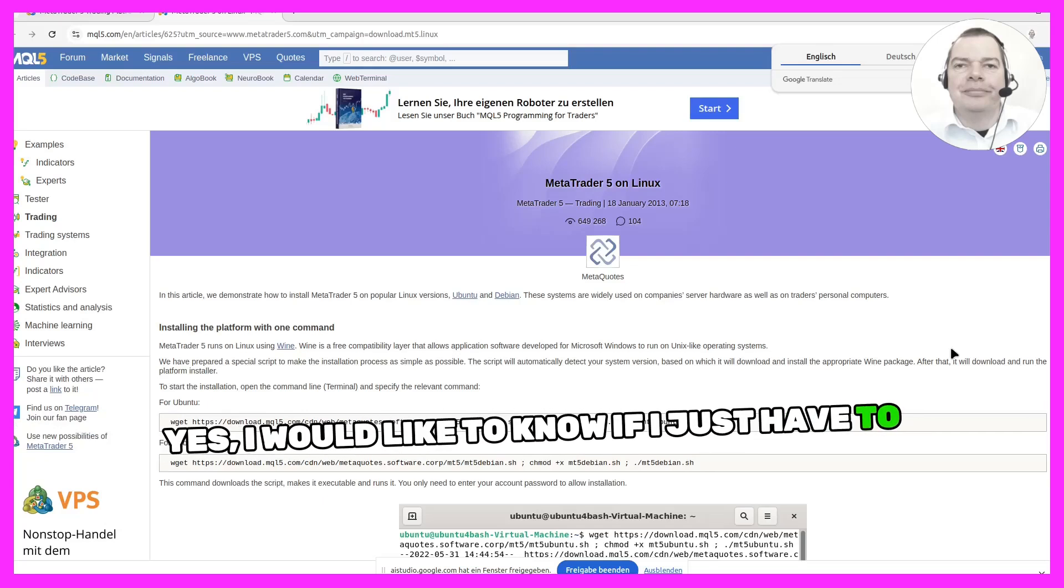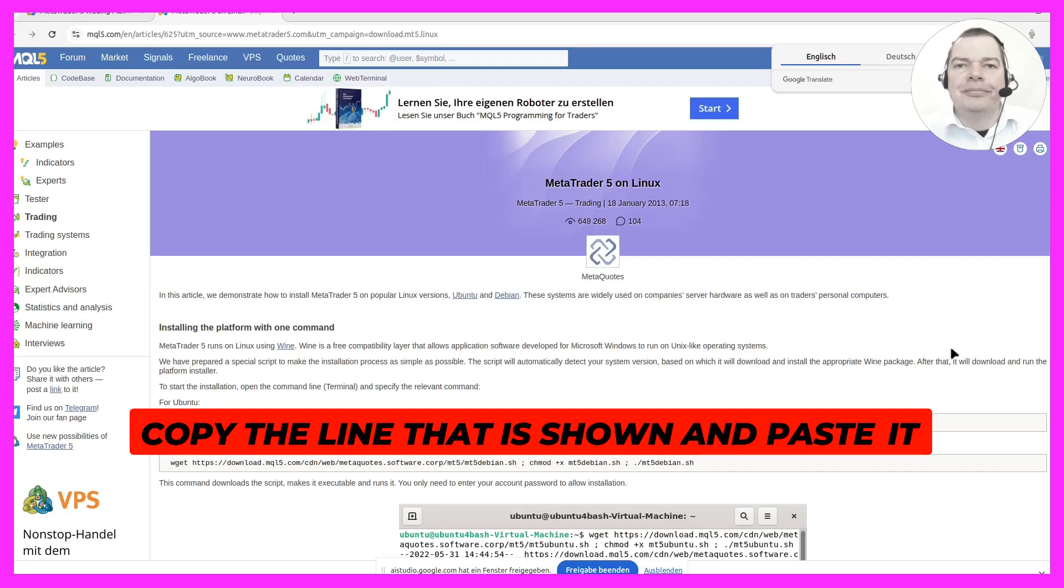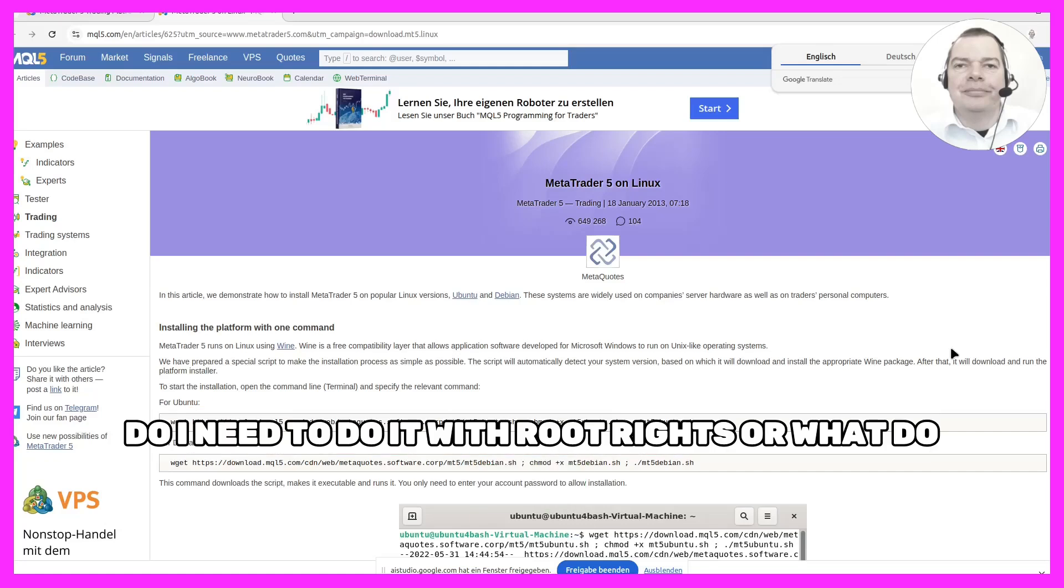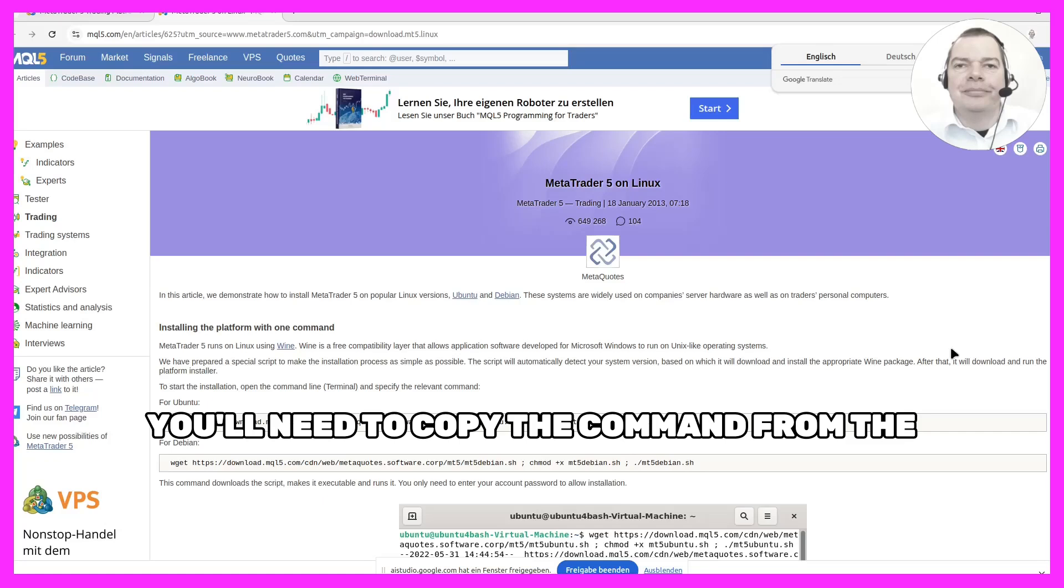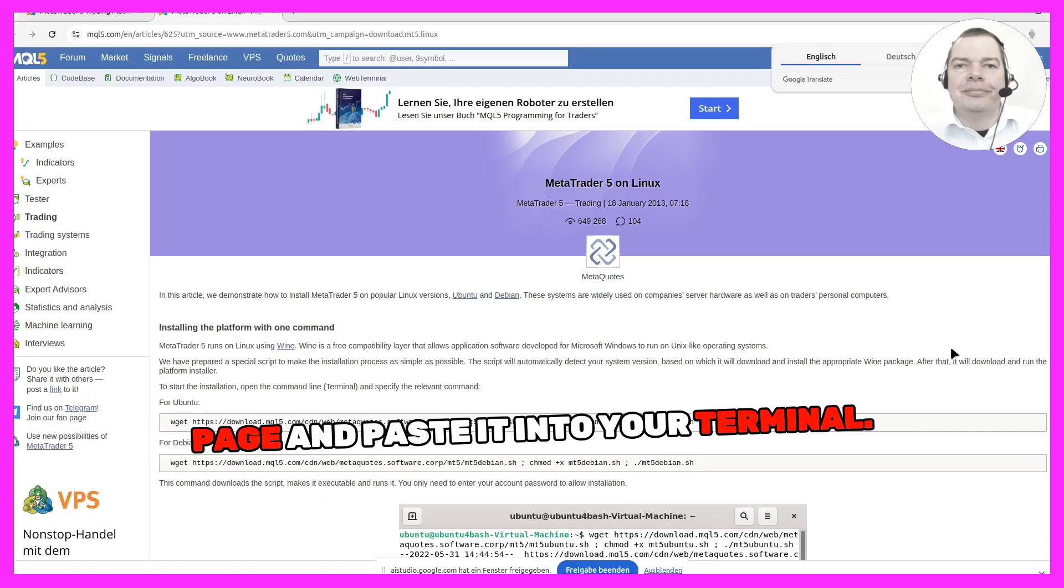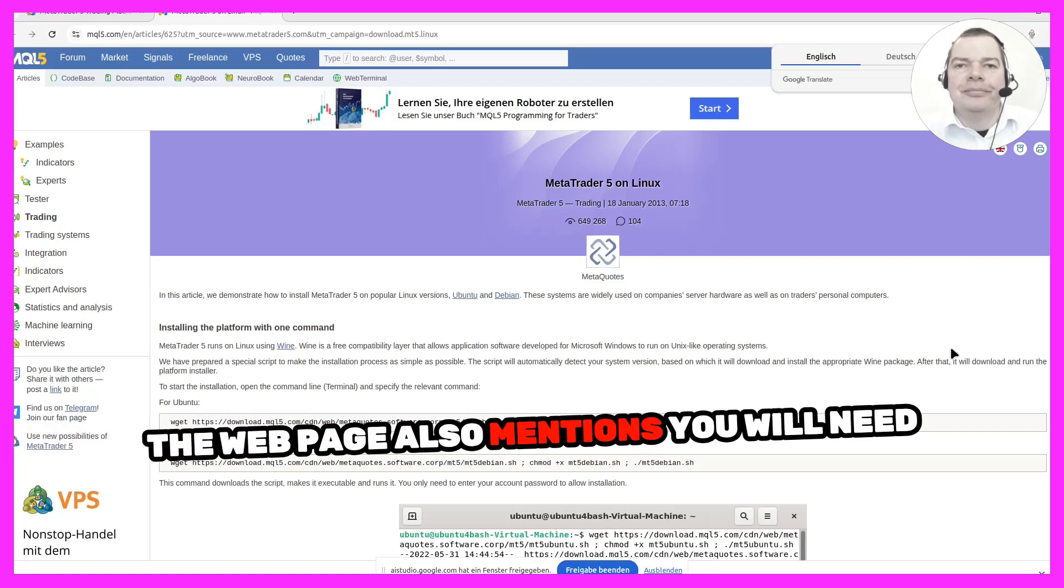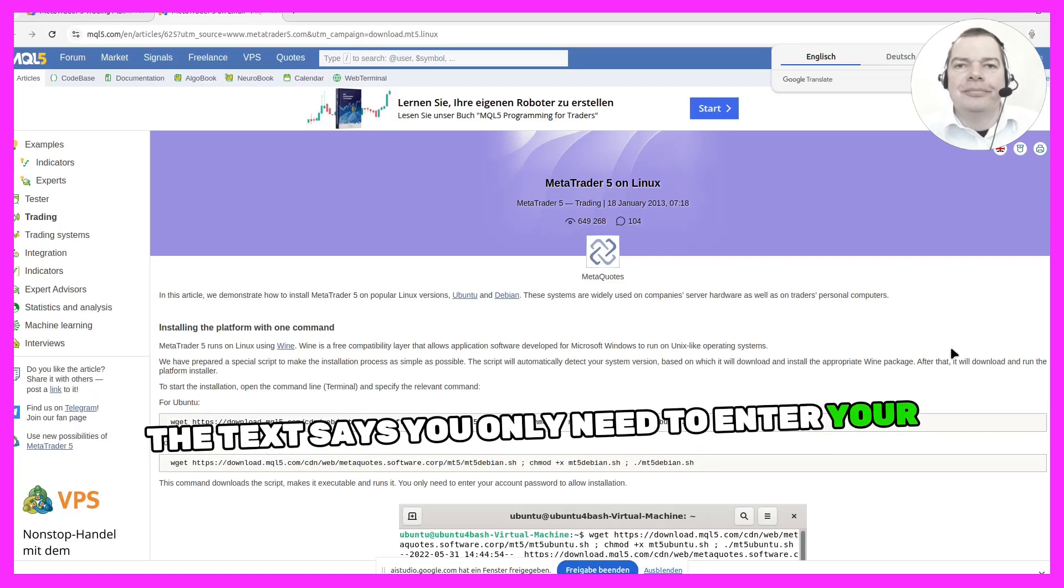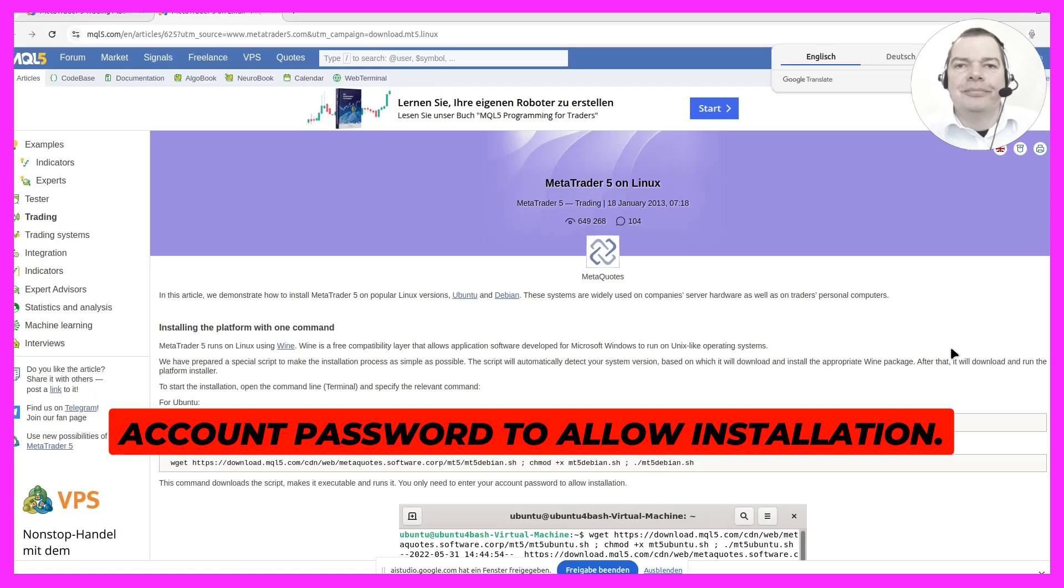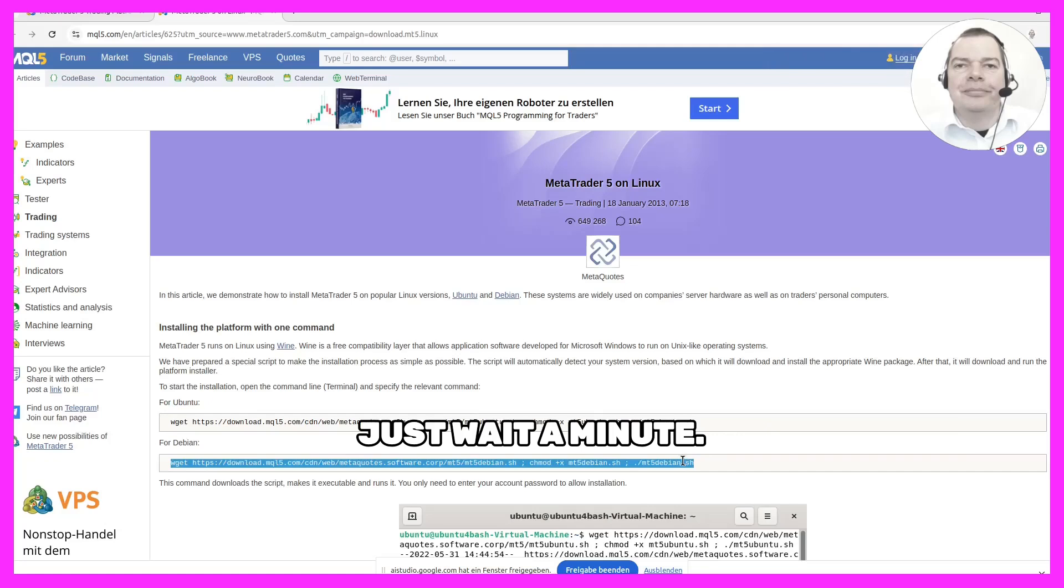Yes, I would like to know if I just have to copy the line that is shown and paste it into my terminal. Do I need to do it with root rights or what do I need to do? Yes, that's correct. You'll need to copy the command from the page and paste it into your terminal. The webpage also mentions you will need root rights to install it. The text says you only need to enter your account password to allow installation. Okay, so I'm going to copy it right now, just wait a minute.